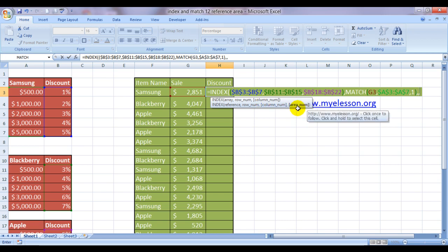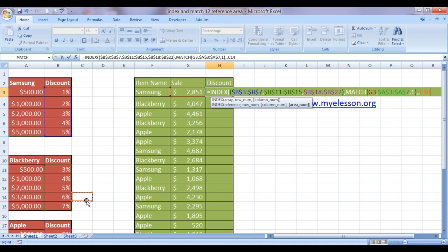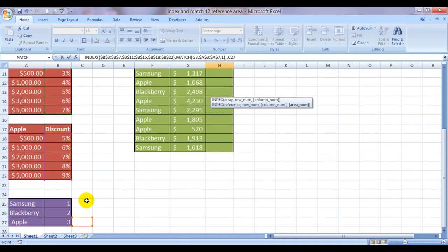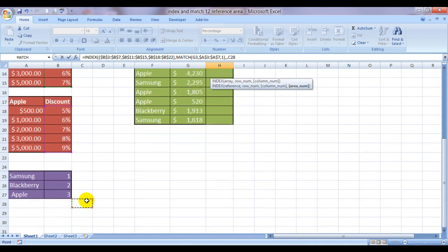Now it is asking for an area number. This is very important. We know that we have three areas, three ranges. Samsung is one, Blackberry is two, and Apple is three. So I have mentioned them here. Samsung is area one, Blackberry is area two, and Apple is area three.